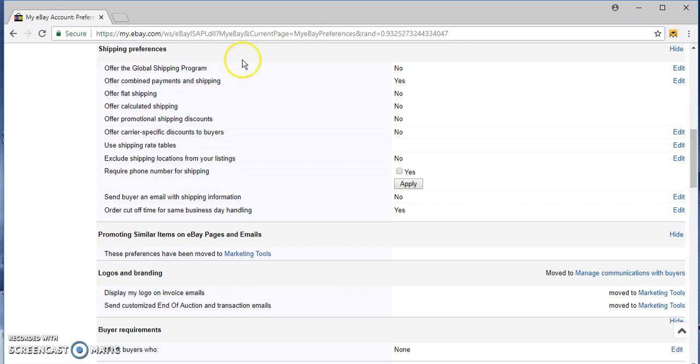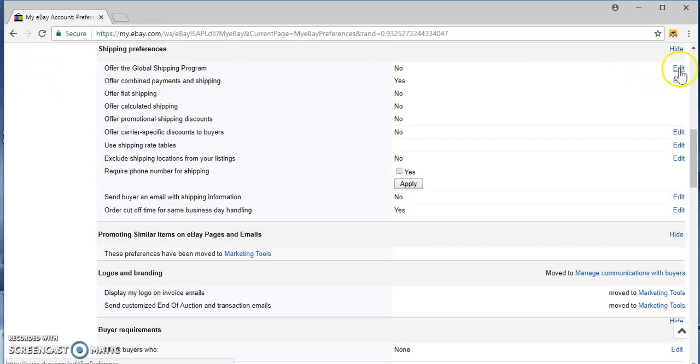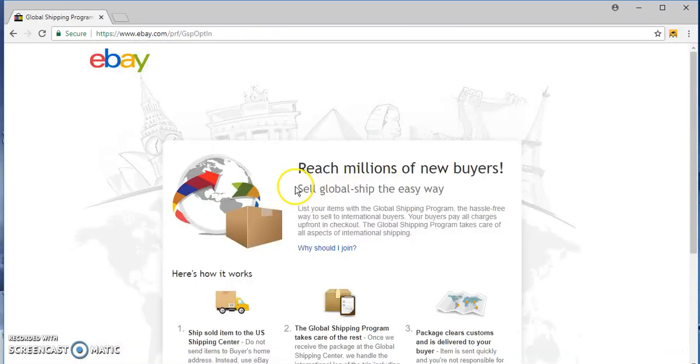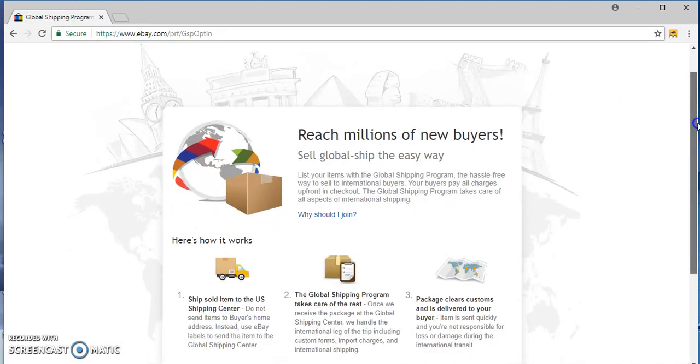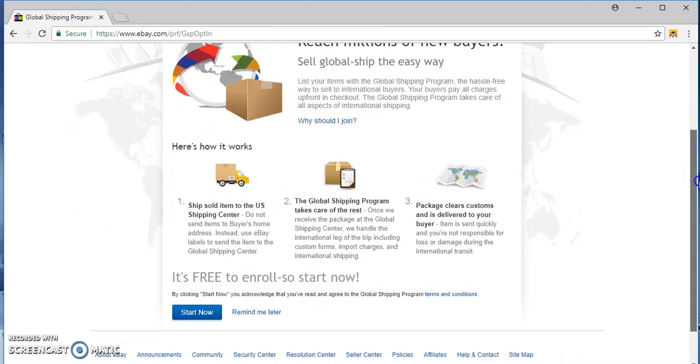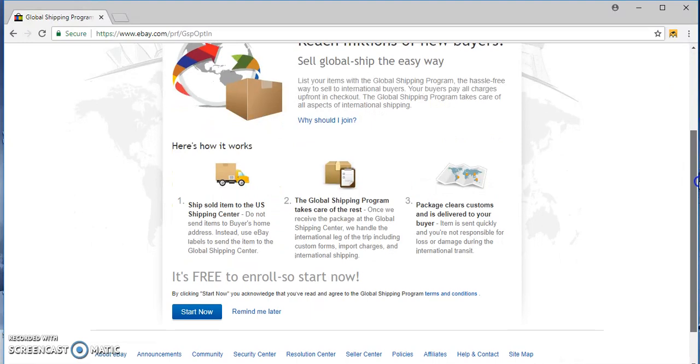So guys, offer the global shipping program, this is your preference. When you start out you probably don't want to do that just to try it out.